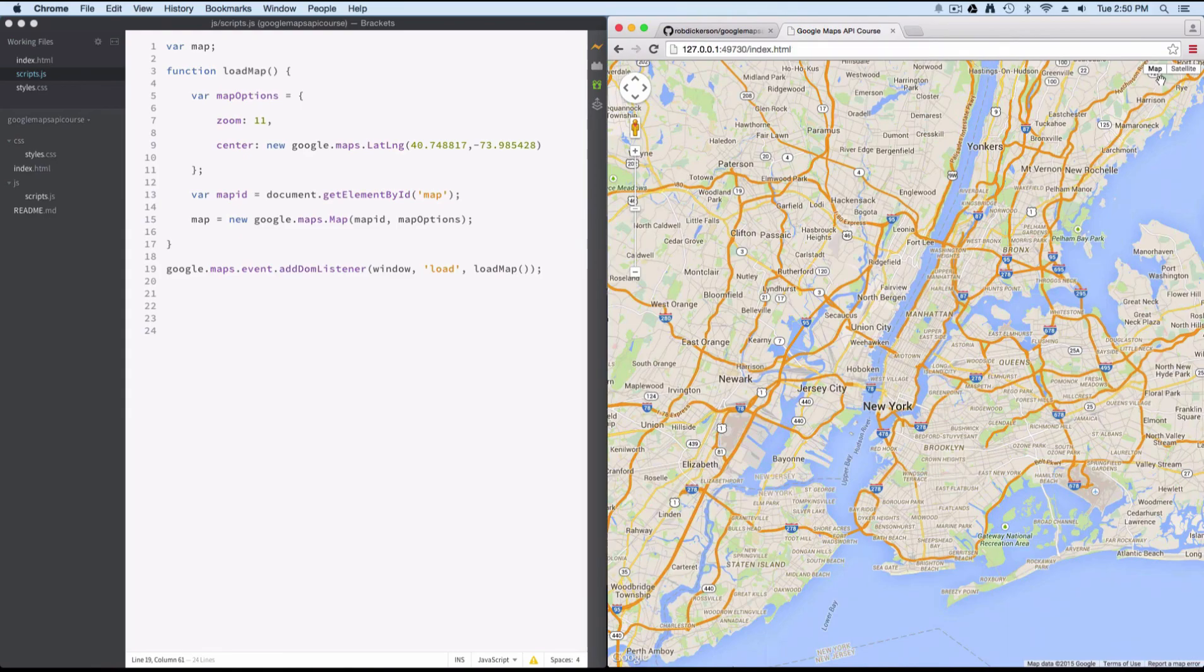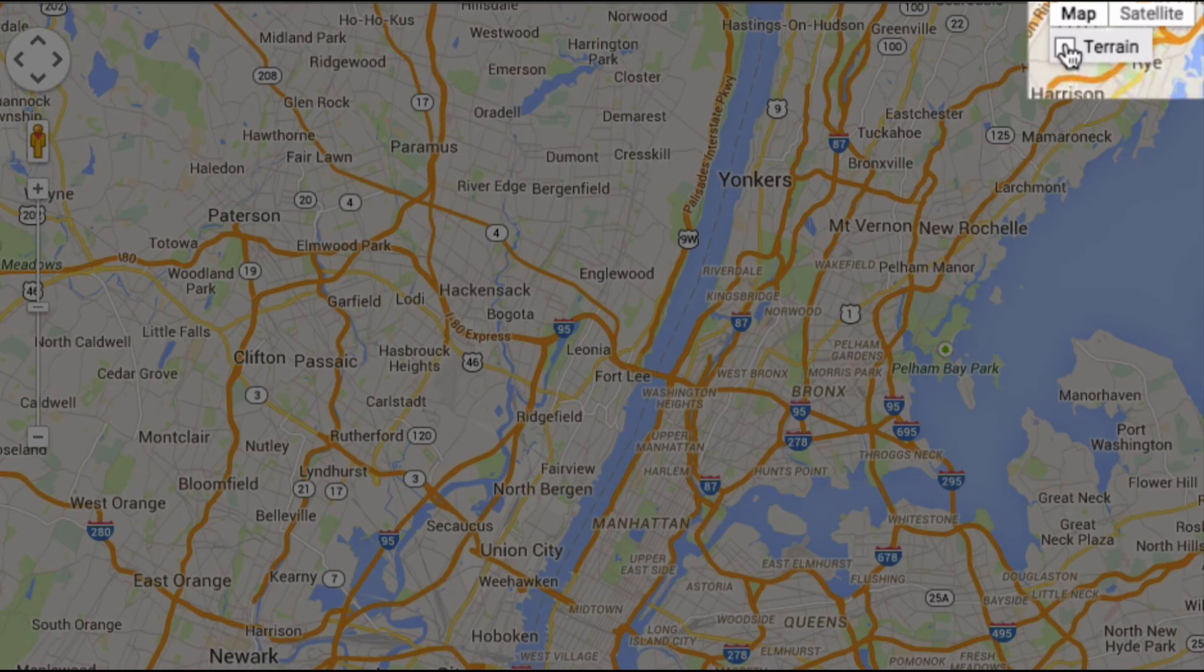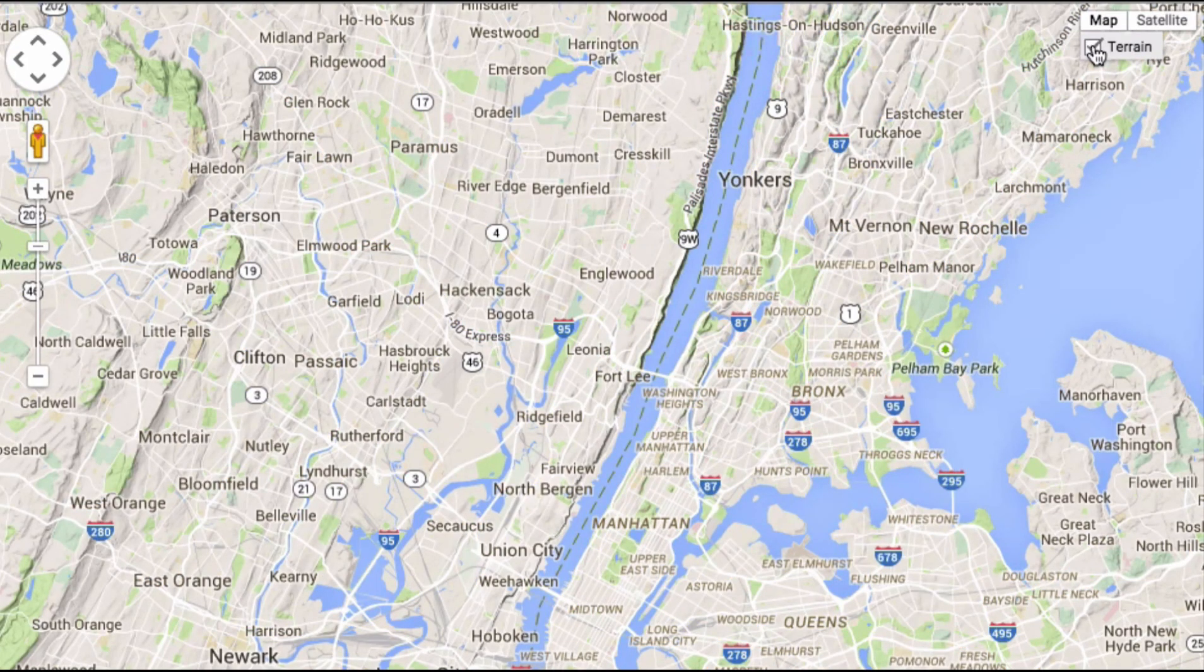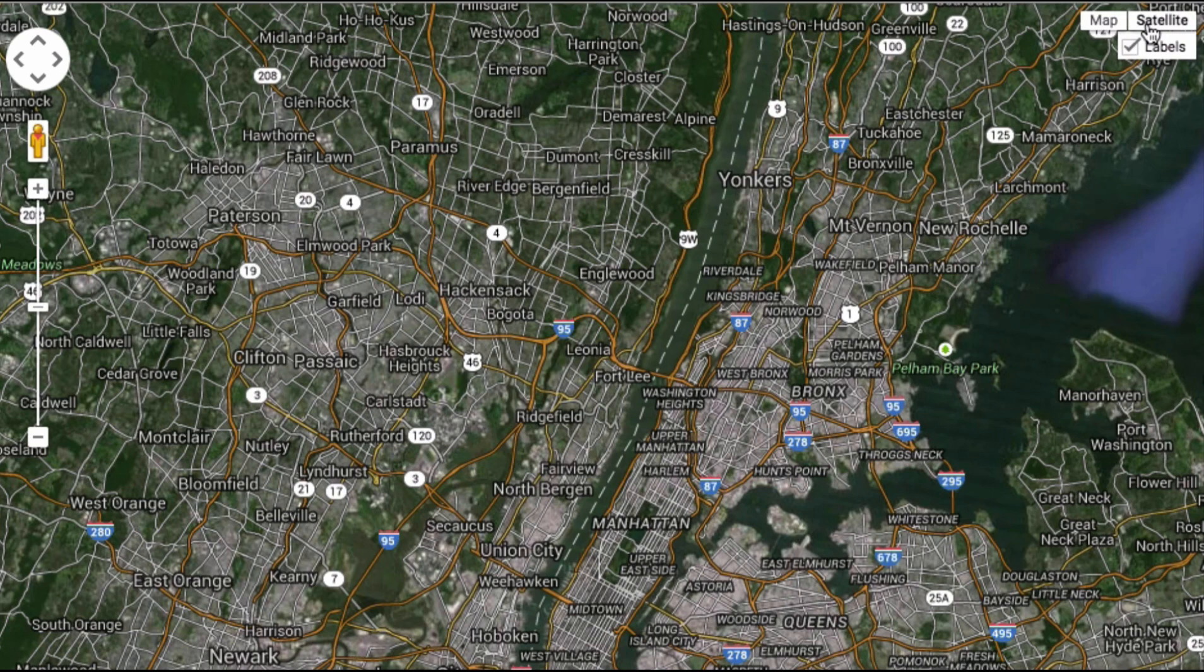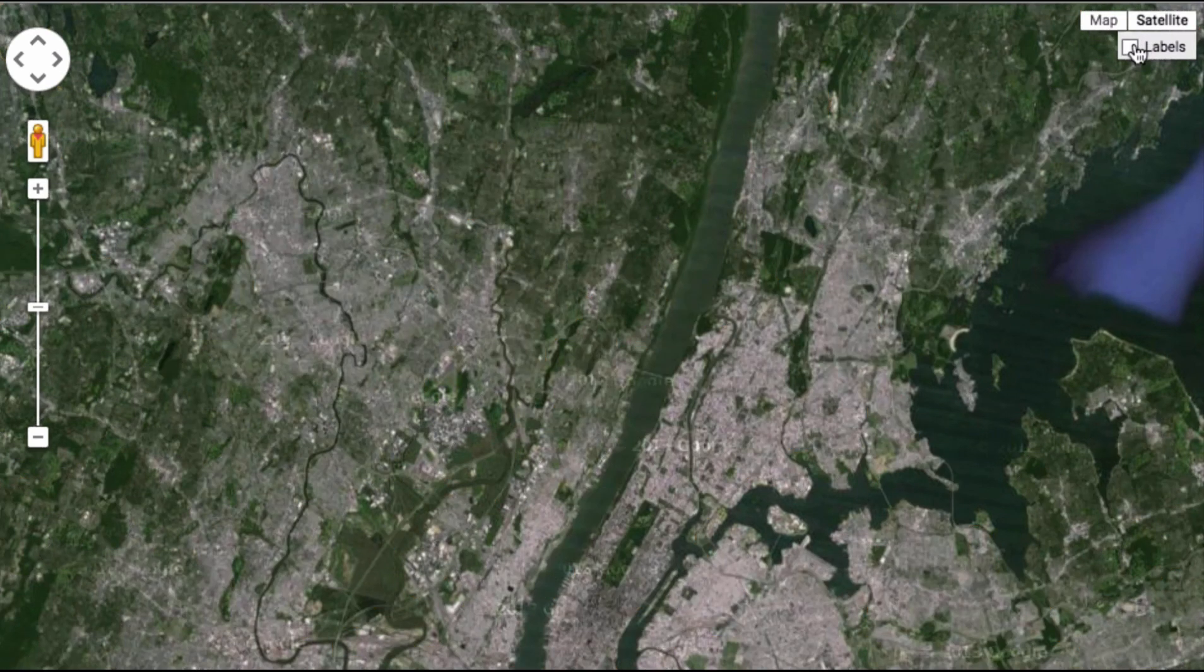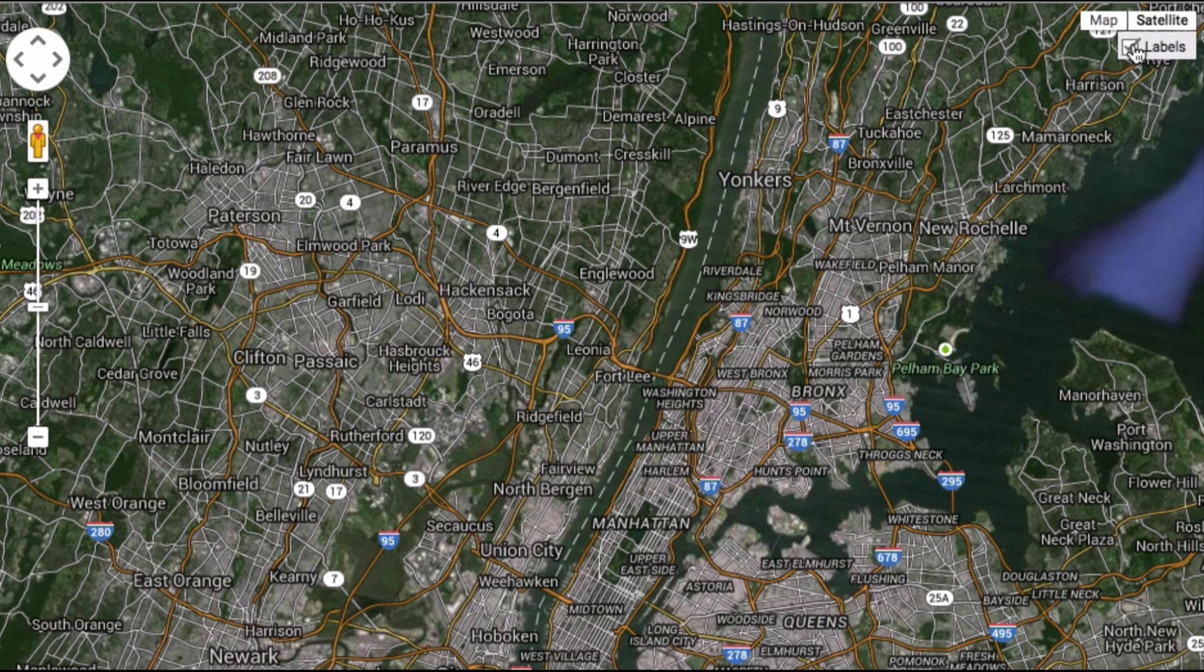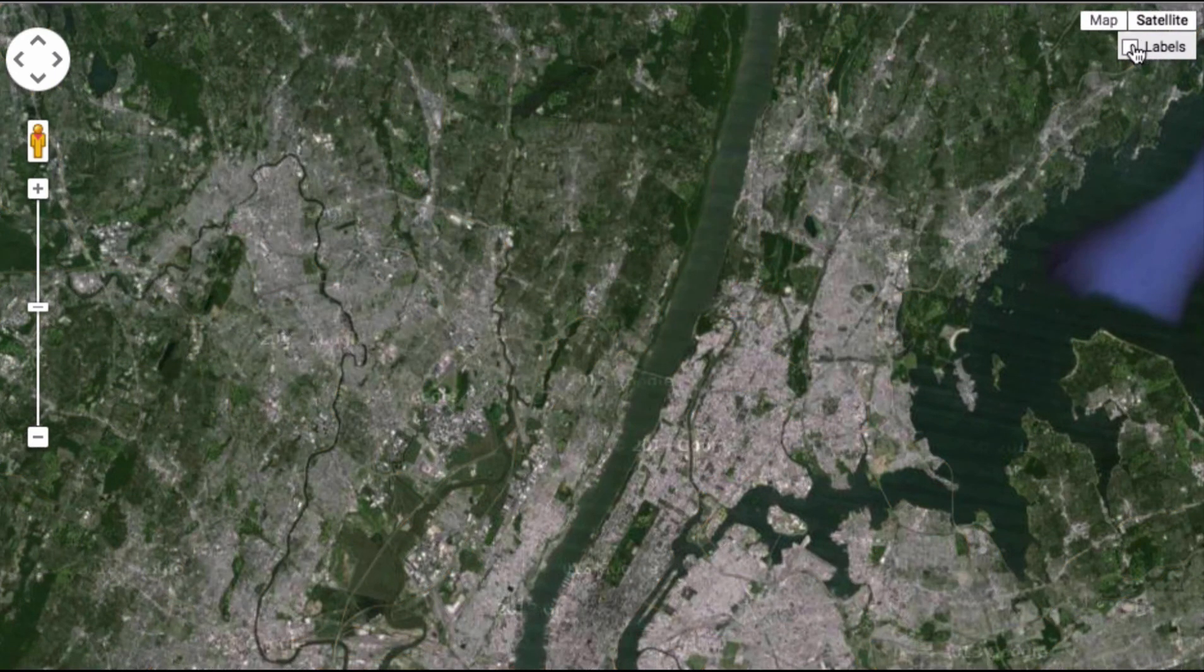And then up here in the far right hand corner, you can see the default is the map, the base map layer. You can set terrain if you want, or you can set satellite. And then you have control of whether or not you want the labels on there, the streets, the roads, the points of interest, the names.